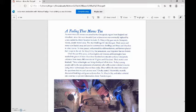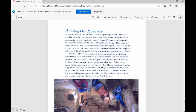Over the past 50 years, archaeologists and forensic anthropologists have studied the graves of more than 300 17th century Chesapeake colonists from many different sites in Virginia and Maryland. Their work is not finished. New technologies are being developed all the time. Today's young people will be the new generation of scientists who will examine colonial remains using better technologies than we have today. They will be the ones who answer the questions that we can't answer now, Owsley stated.